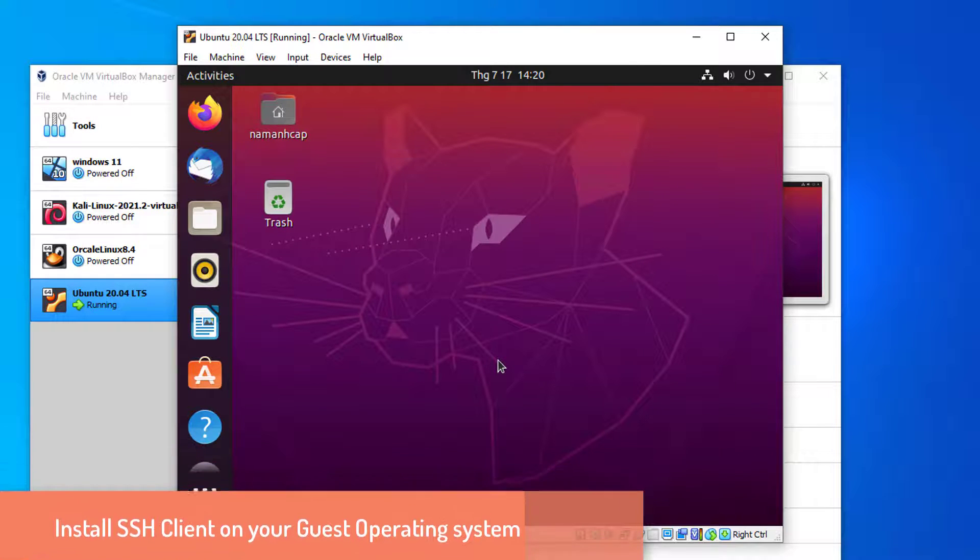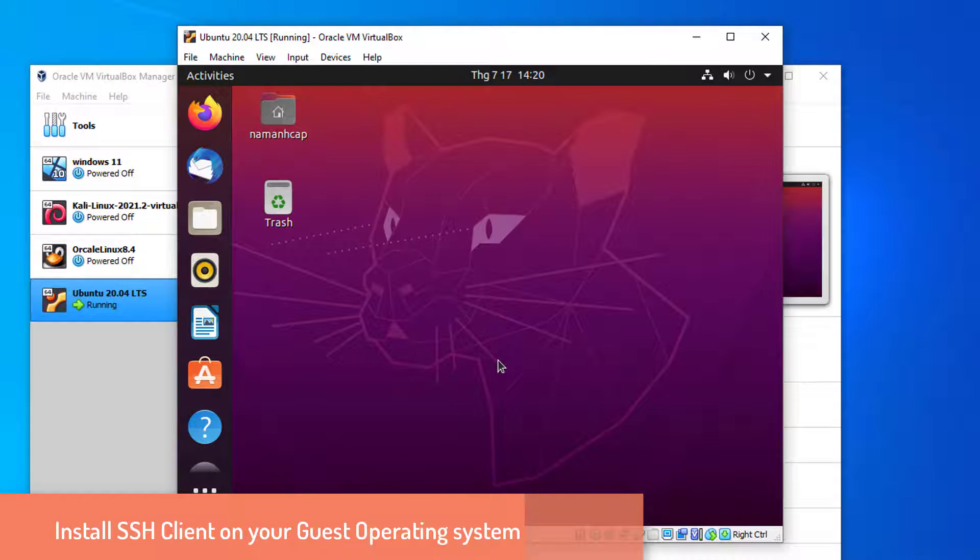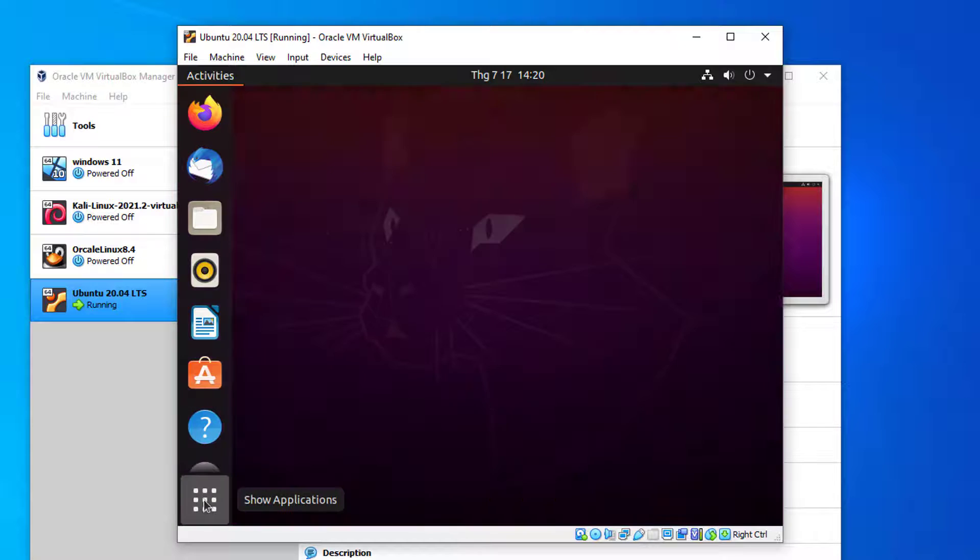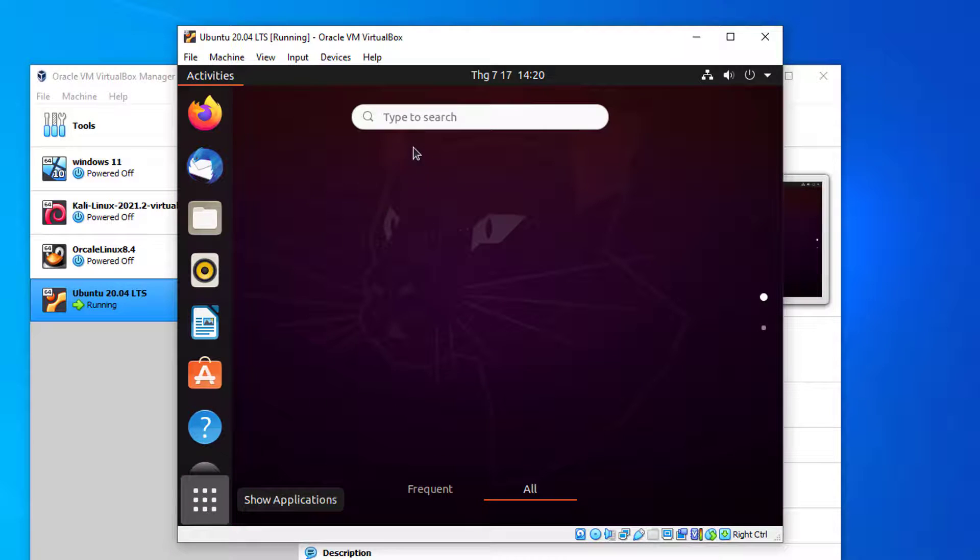Now we need to install SSH client on your guest operating system. Open terminal and run this command.